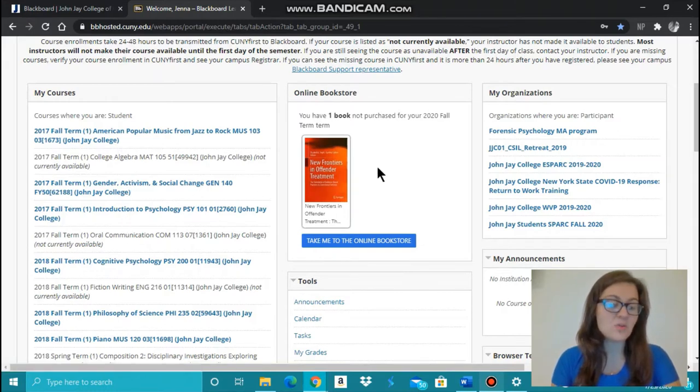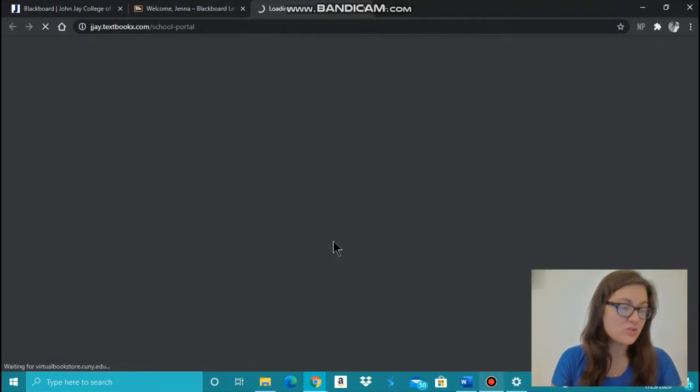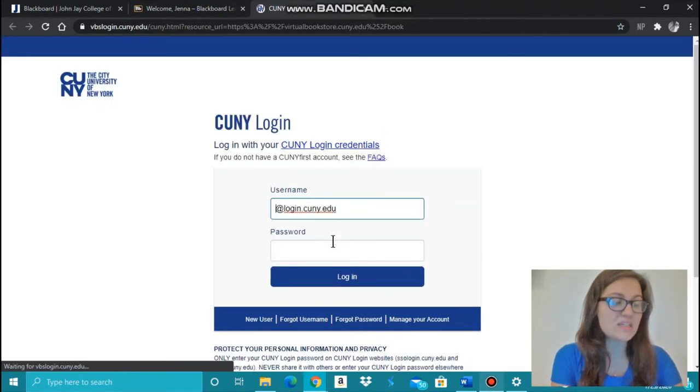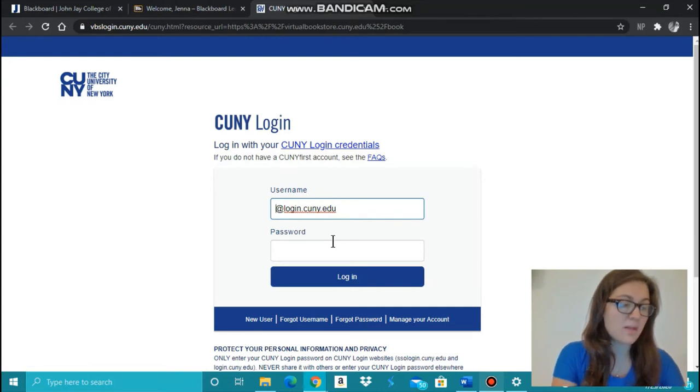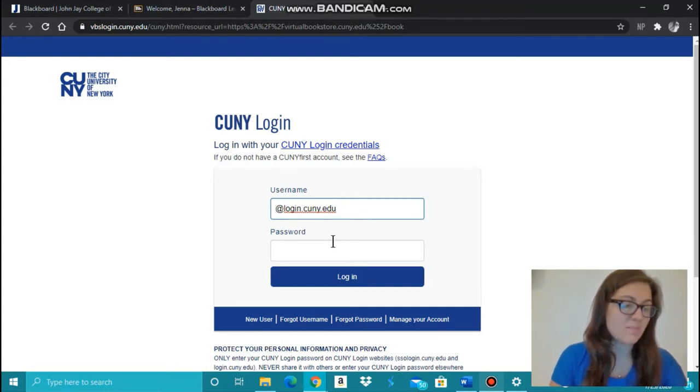The online bookstore is found by clicking Take Me to the Online Bookstore, which lists the textbooks you need for your classes. You can access the online bookstore by many ways; this is just one of them.